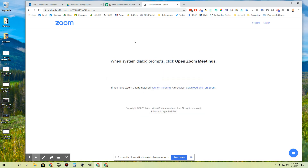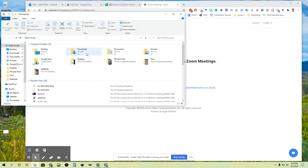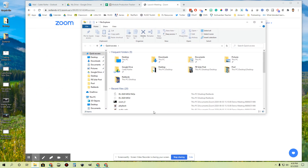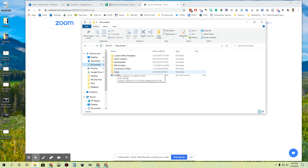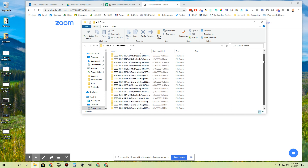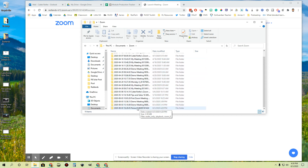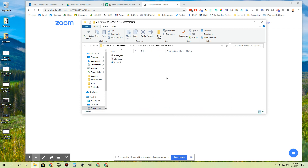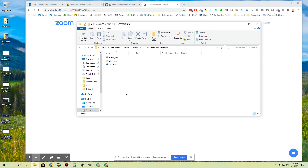Let's go check that out and figure out where that folder is. I'm going to open up my folder icon on my computer. I remember it was saved in the documents folder, so I'm going to open up Documents — and here it is. I have a folder called Zoom and when I open that up, all of my Zoom recordings are saved here in chronological order. Here's the one I just did — my Period 3 meeting with the date and time stamp.